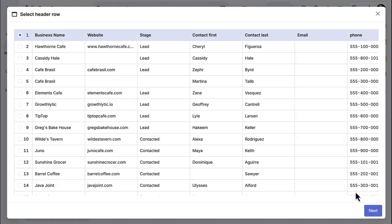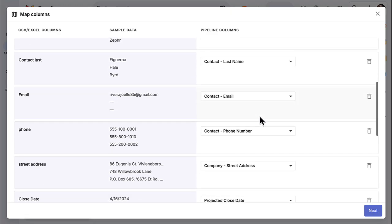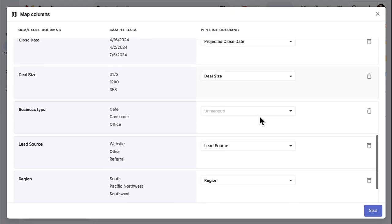Then we'll map all of the columns that we want to import. Streak automatically detects and maps columns with the same name to save you a few steps.